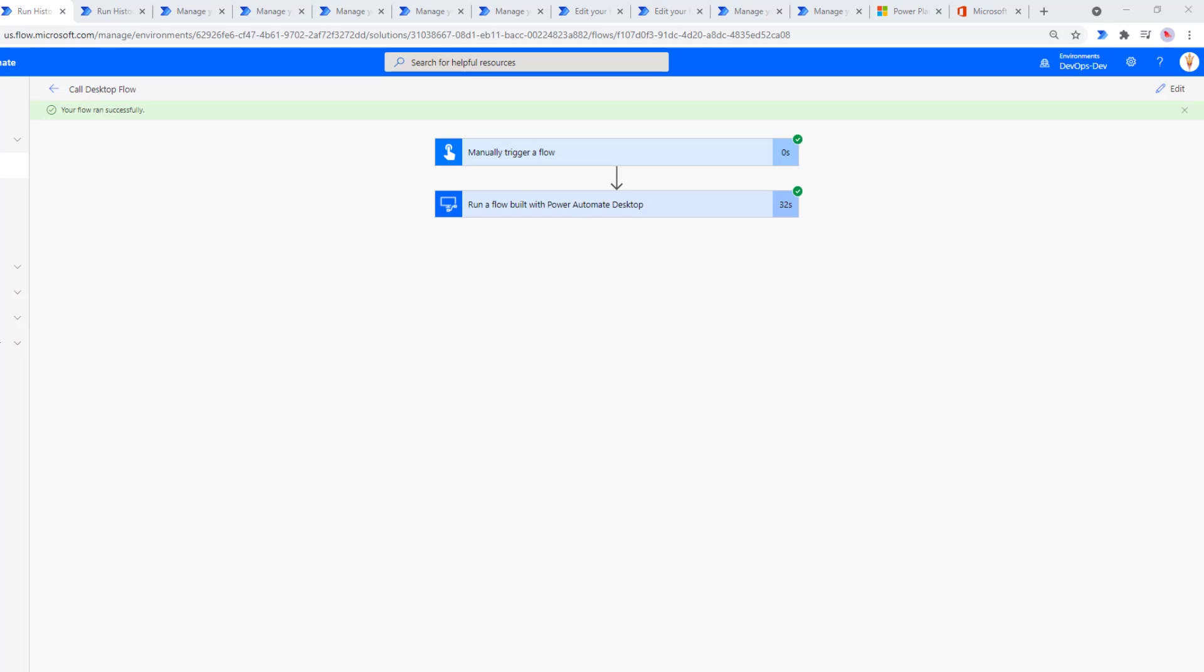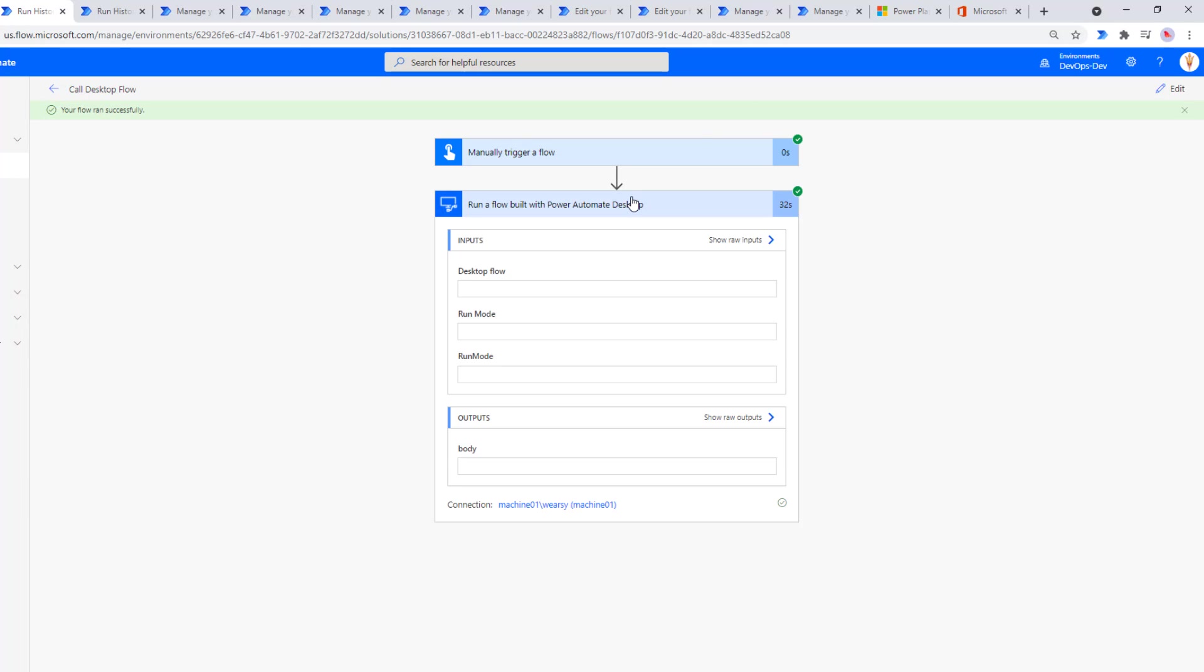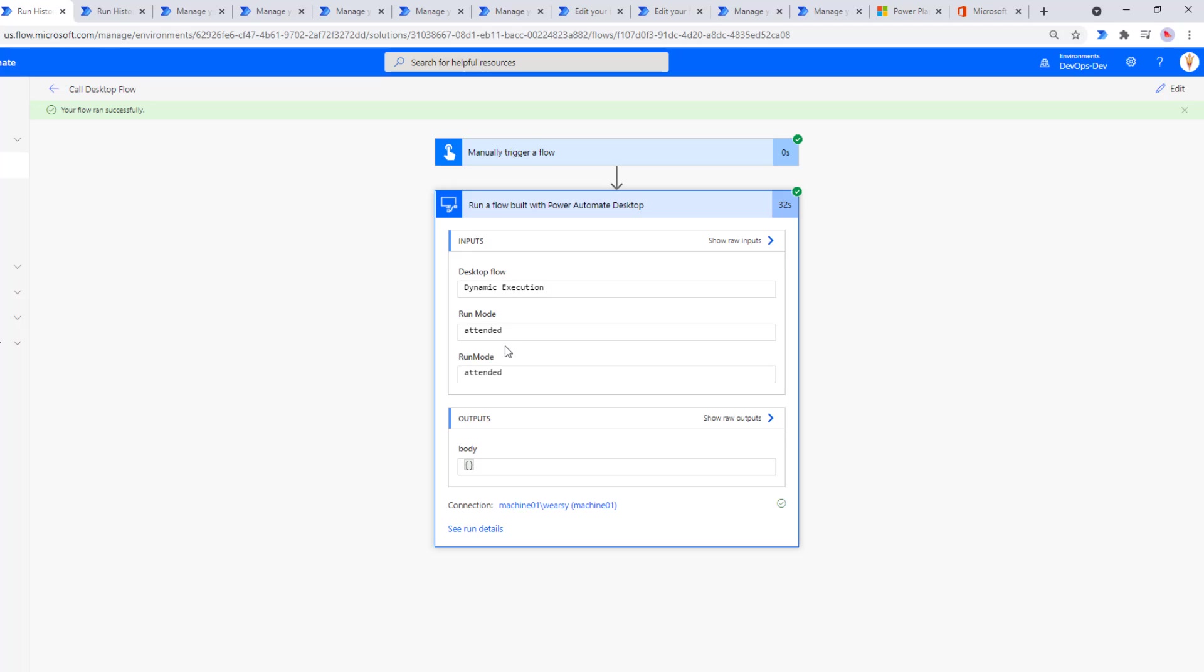We can see that it's completed, and if we look at our run history and our outputs, we can see that attended was passed into our desktop flow. Let's just flip over to our VM and check out our log file there.